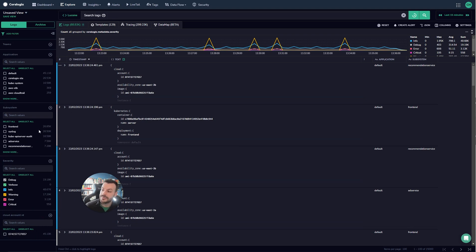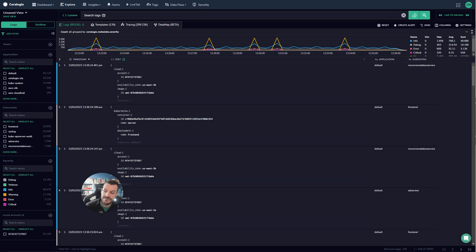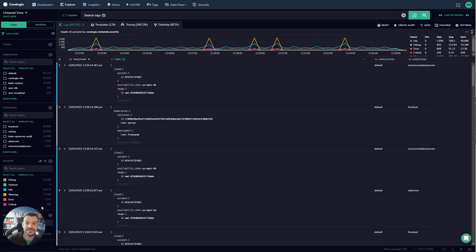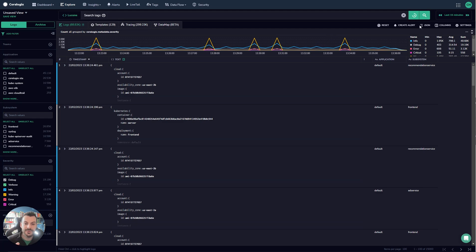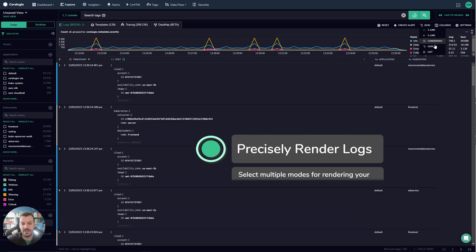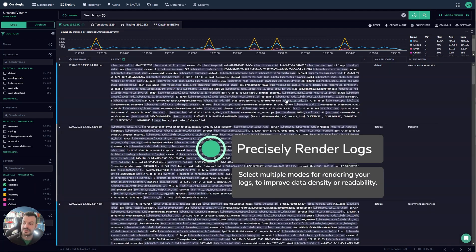You can combine filters with queries so run the query and then run further filters. This just enables you to slice the data however you're most comfortable with. Finally you can take a look, you can render your data in many different ways.